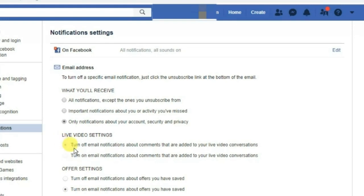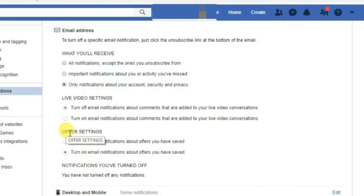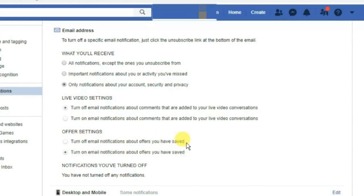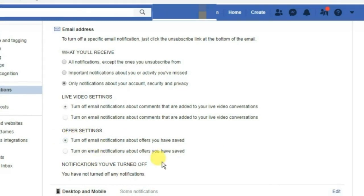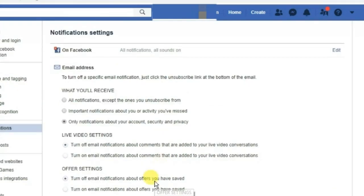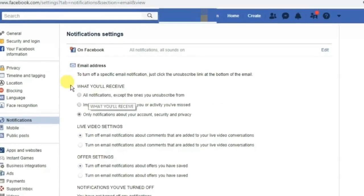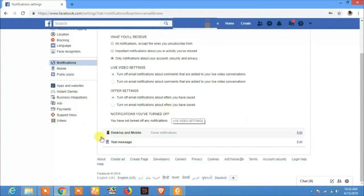The next section is Offer Settings, which lets you turn on or off email notifications about offers you have saved. Click on Turn Off. After taking these steps, you will not receive email notifications from Facebook in your email.